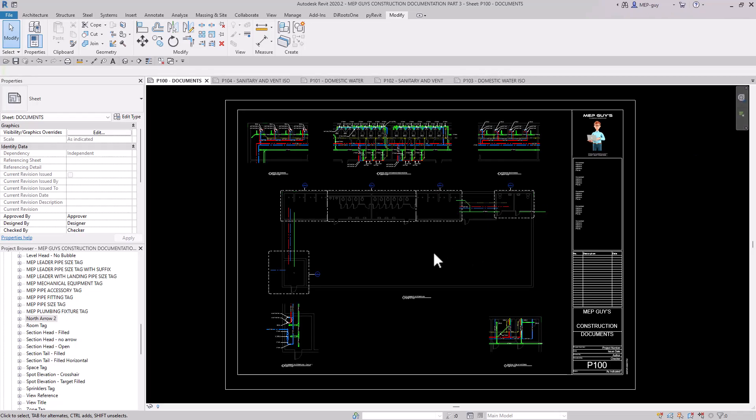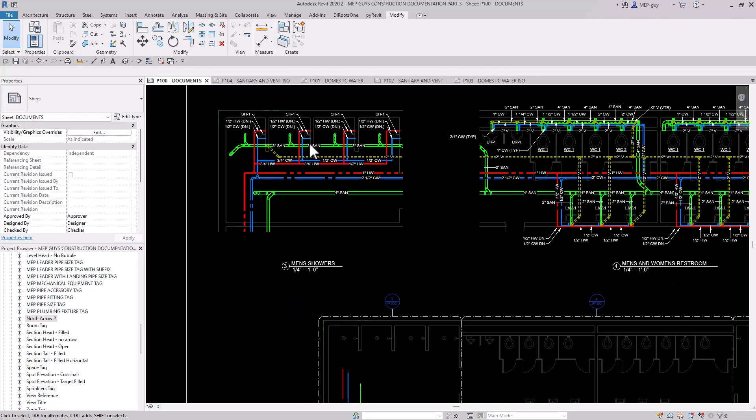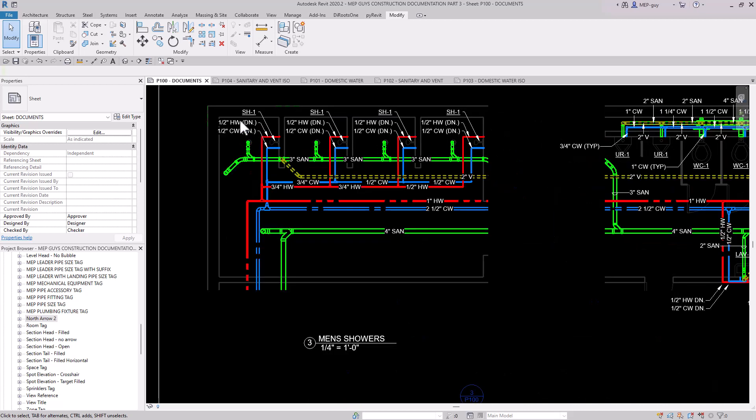Hey guys, MEP guy here. And in this video, I'm going to show you guys how to create a really cool custom pipe tag.